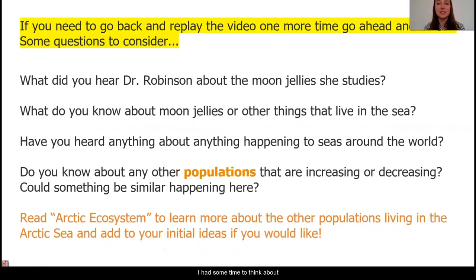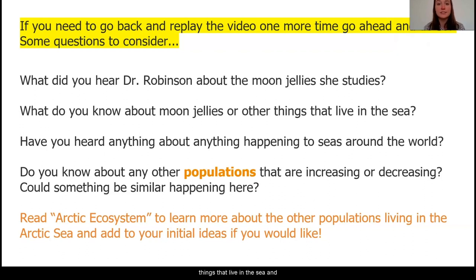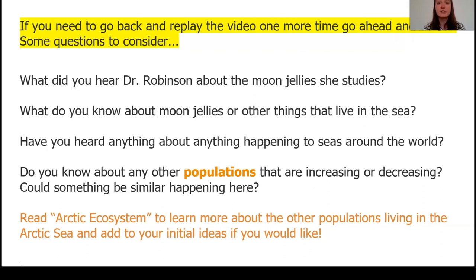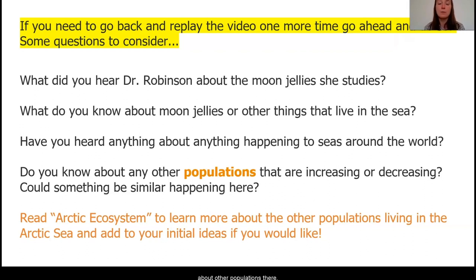Hopefully you had some time to think about what your ideas are for what's going on with these moon jellies. If you need to go back and replay the video one more time, go ahead and do that. Pay special attention to what Dr. Robinson is telling us about the moon jellies and the organisms they interact with. You may also have heard about moon jellies before, or perhaps other things that live in the sea, and that might help you think about what could be occurring. You might also have heard some current events about things occurring in our oceans or about other populations experiencing large increases or decreases in their population sizes. I really encourage you to take a moment to think about if you can add anything else to your initial thoughts. If you feel like you need to learn more about the ecosystem where the moon jellies live, you can read the article The Arctic Ecosystem.